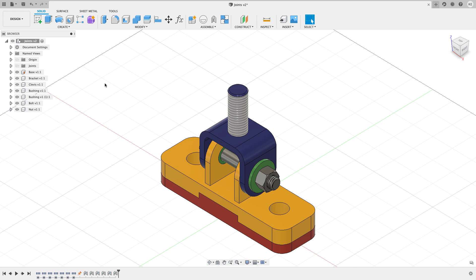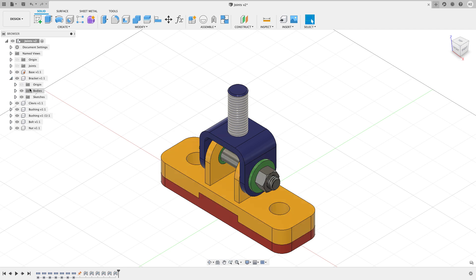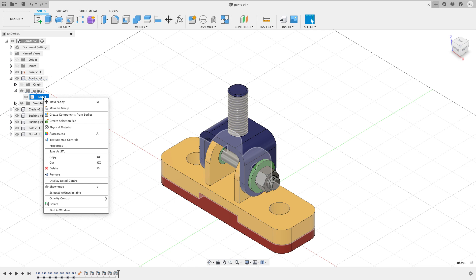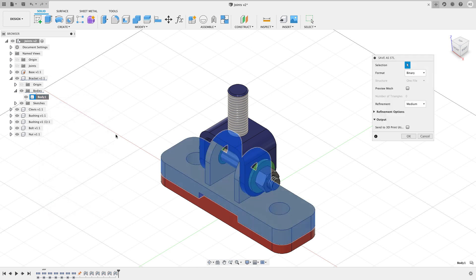On my screen I have something that I've designed for tutorial and the goal of this is I want to print the yellow bracket part. There's a couple different ways that I can get a needed STL file to do that. The first way is more of a manual way. I'm going to go to the bracket, expand this out, expand out the bodies, right click on this body and choose save as STL.